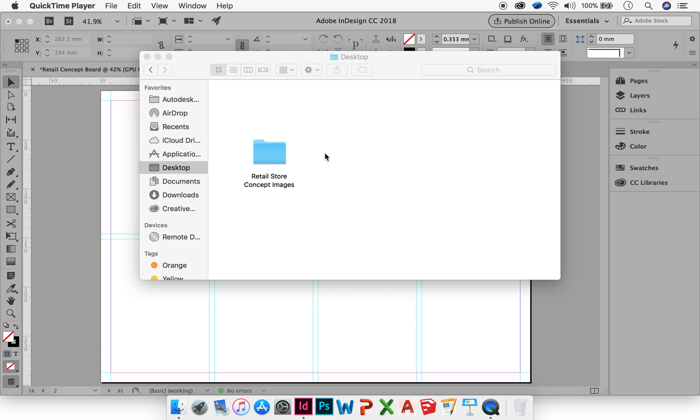Before you get started in InDesign, you should have your layout sketched by hand, and you should also have the images that you want to use in your board in a separate folder somewhere on your computer. So mine are on my desktop here that you can see.